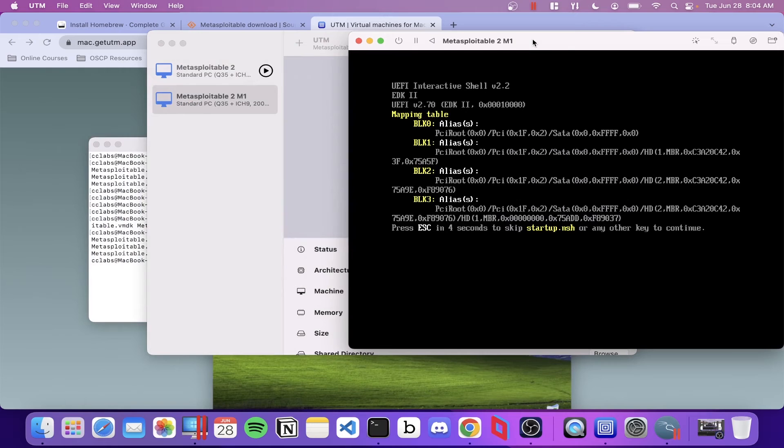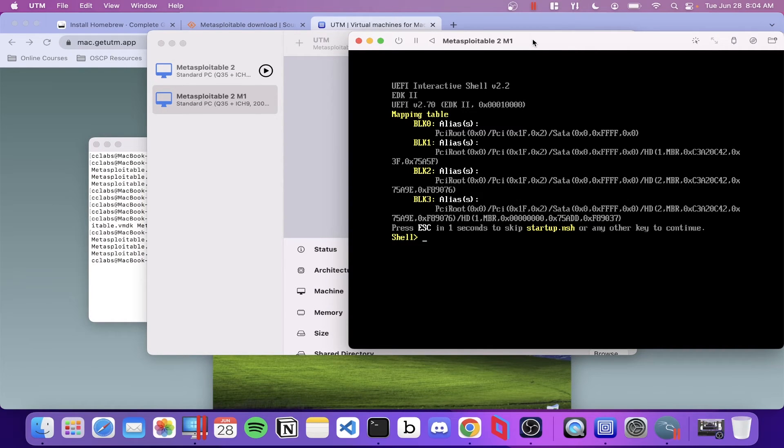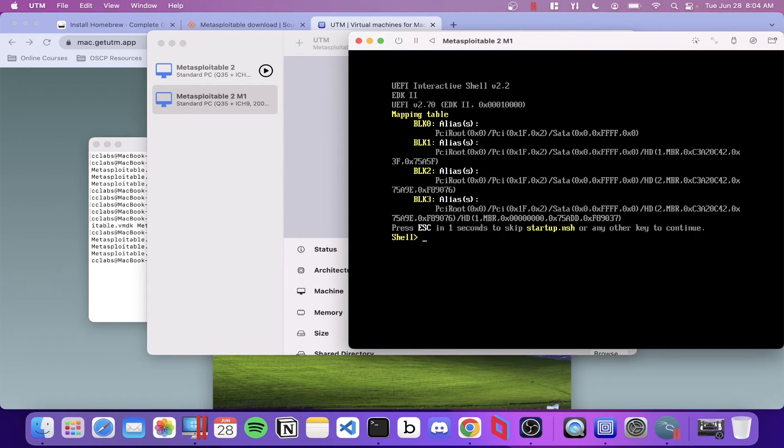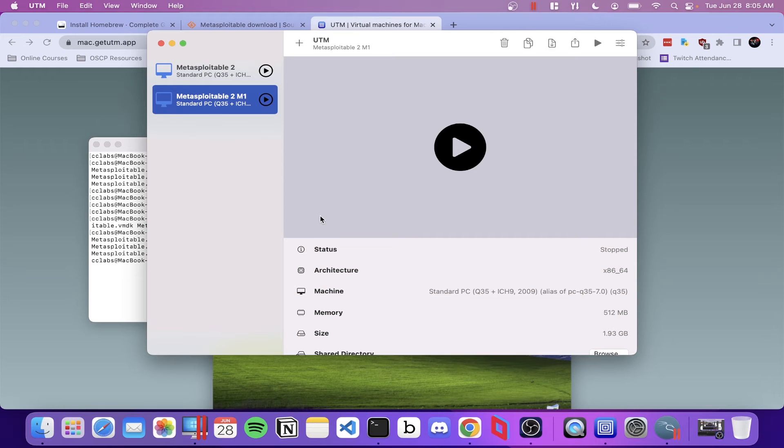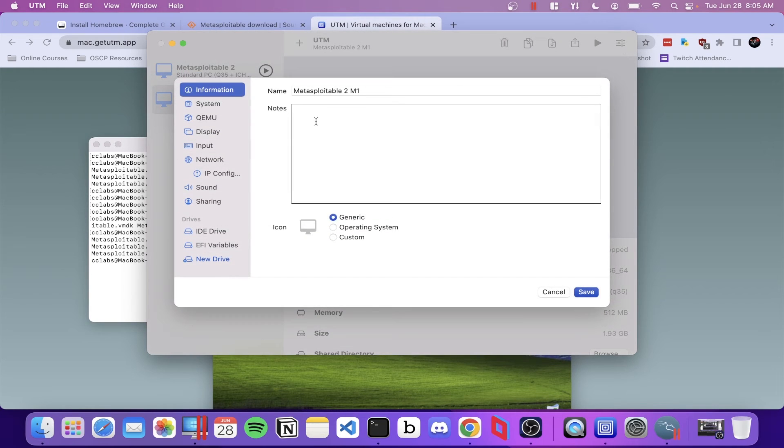At this point, there's an item I realized I forgot to deselect. And that's going to be the UEFI boot. If you have UEFI still enabled, you're going to get that screen. So let's find out where that's at real quick.